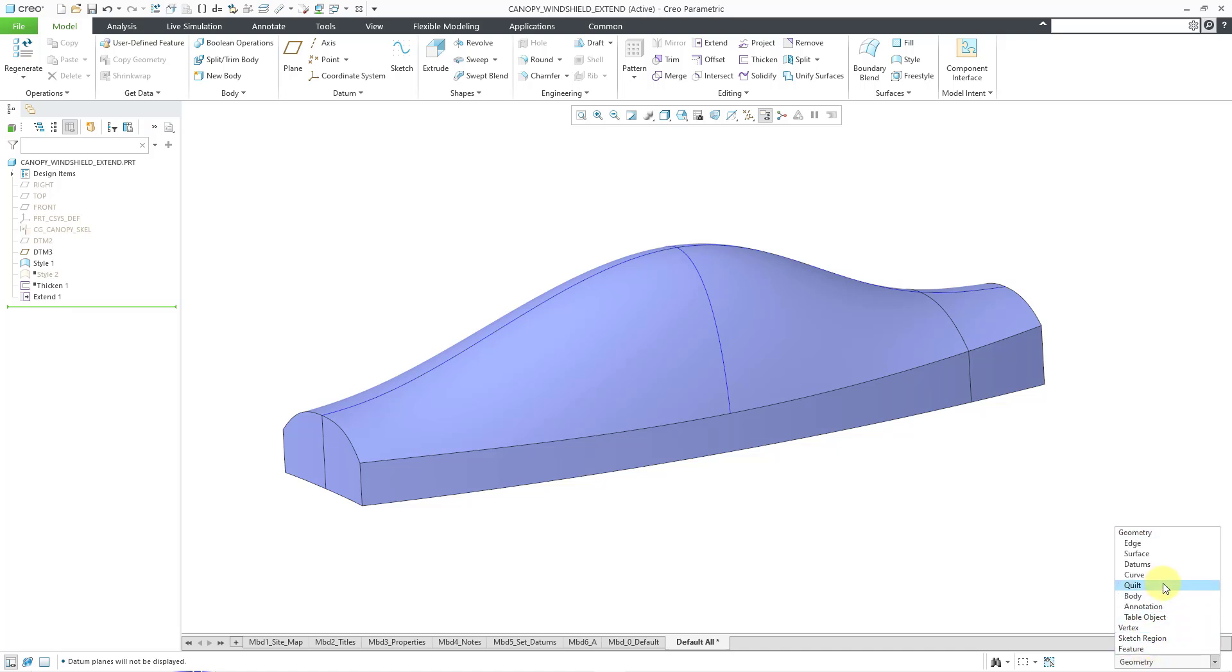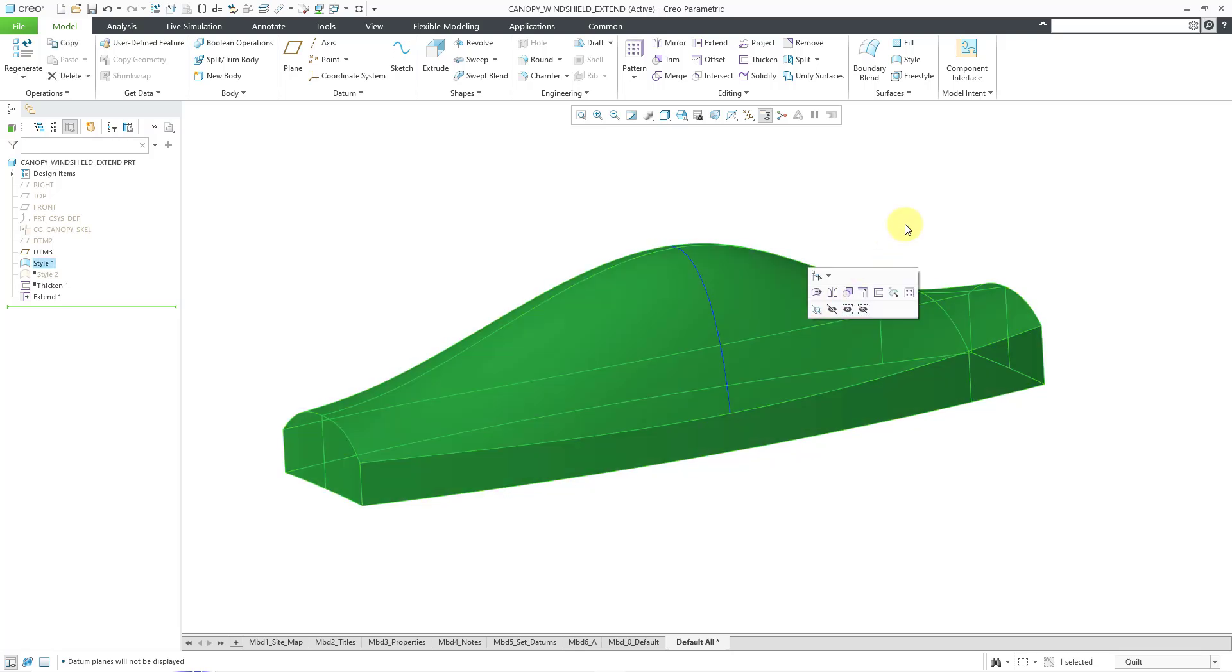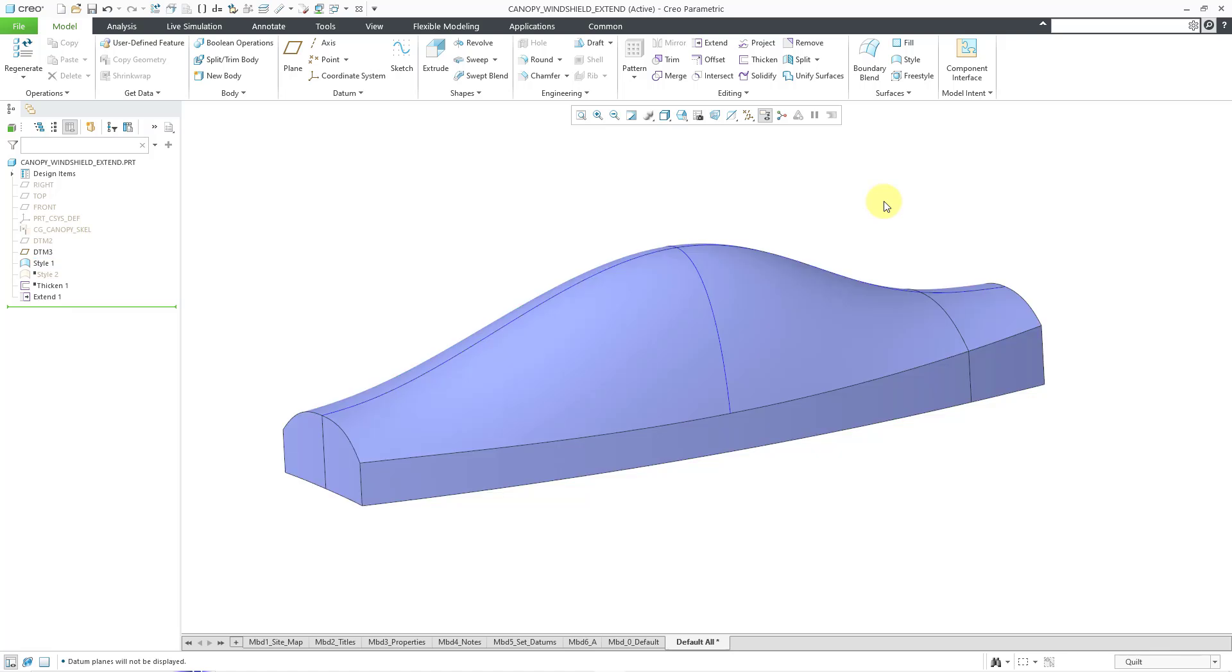For example, if I go to my selection filter in the lower right-hand corner and change to quilt and put my mouse over the model and then left-click, it picks that whole entire thing. There is no need to merge that extend back to the original surface. It is part of the original surface.